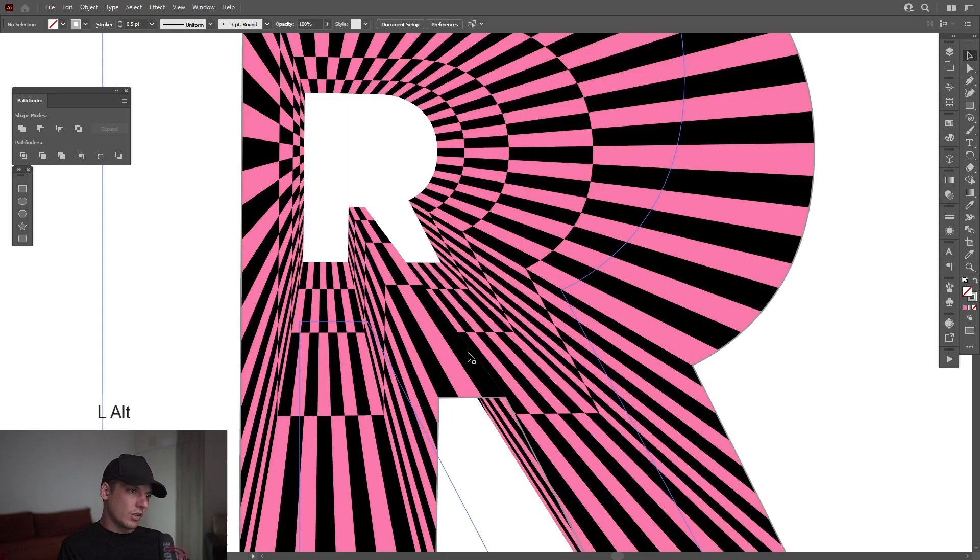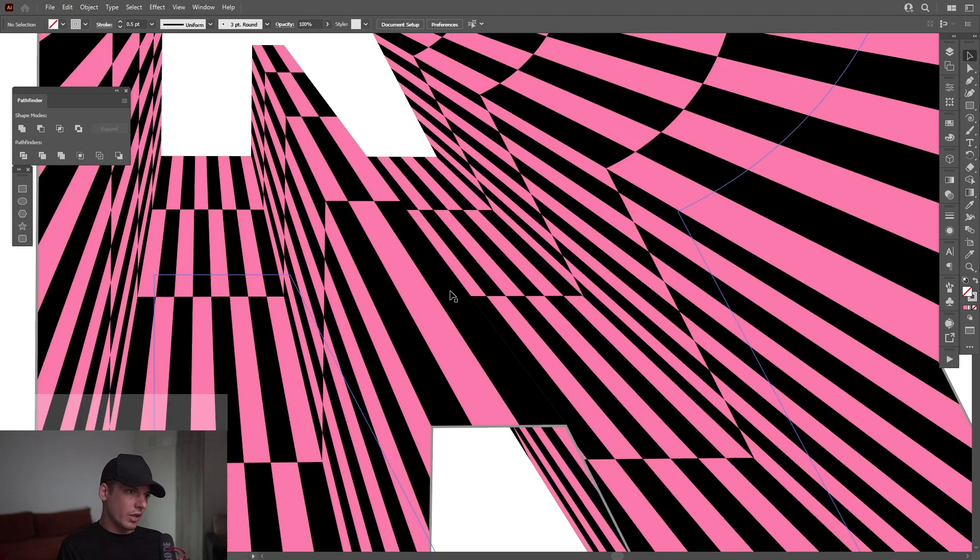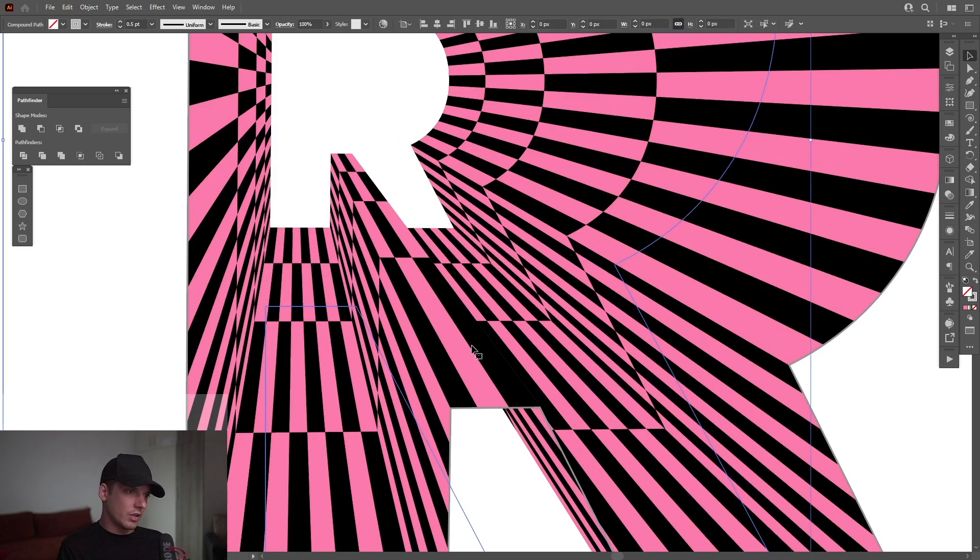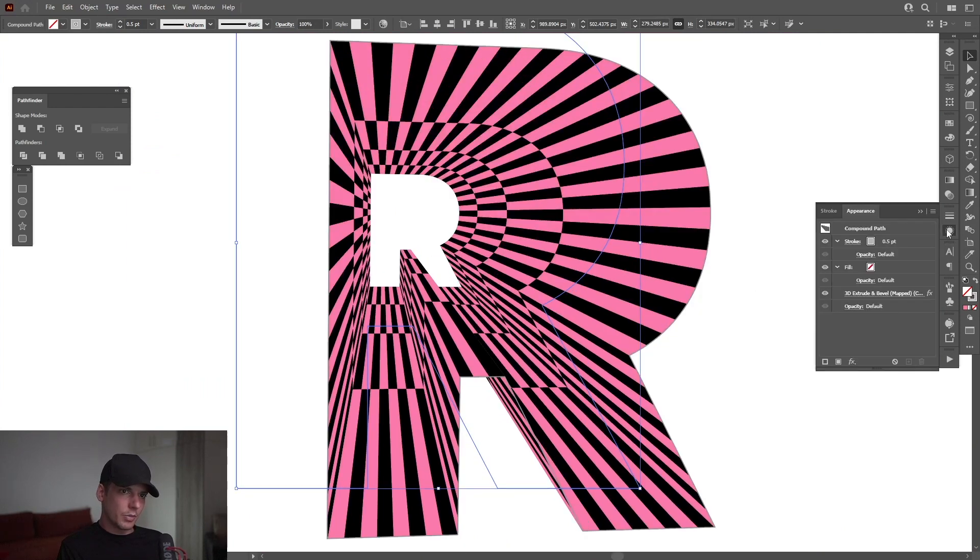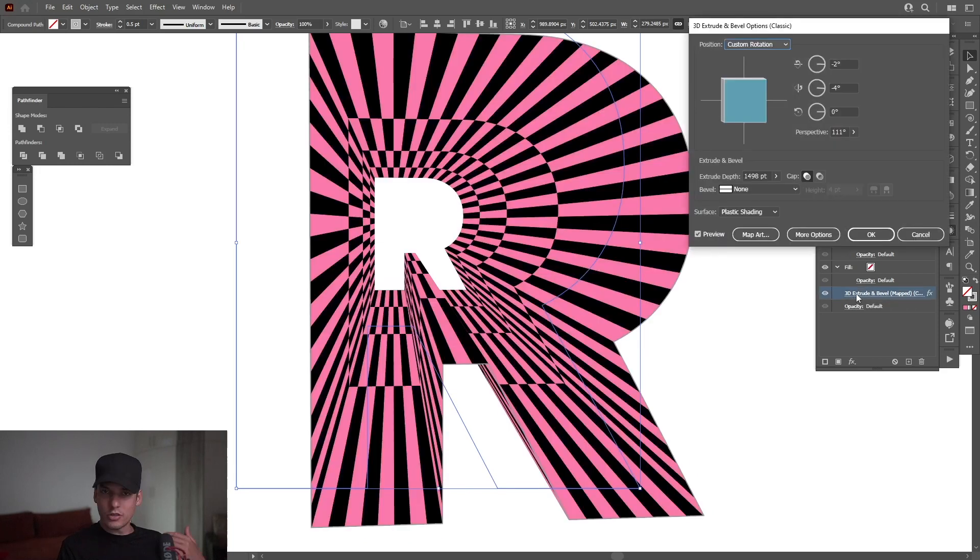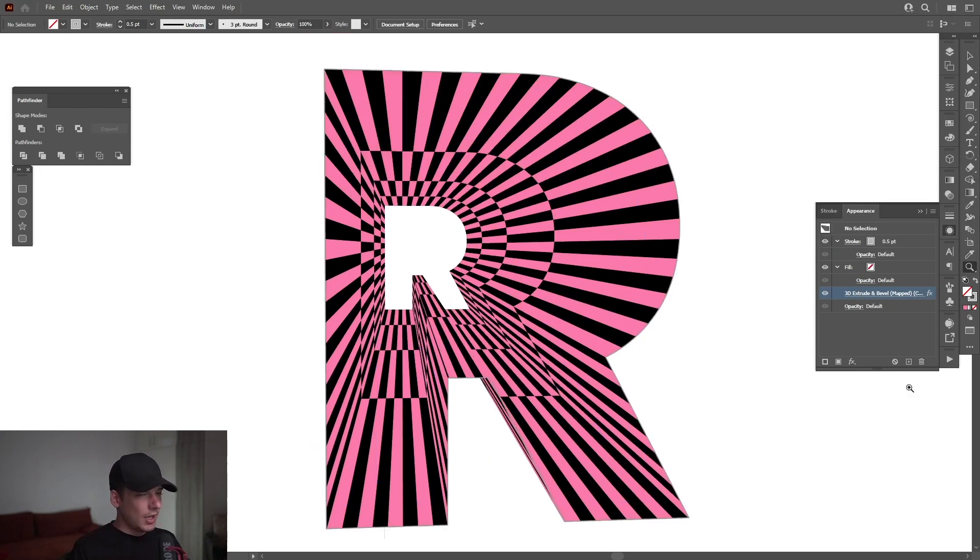And for example, if you don't like some parts, I don't like this area here. I'm going to click on it and go to Appearance. And click on 3D and Extrude and Bevel. And it's going to go back to the options. Go back to the map art. And you can change whatever you like. And mainly this was it.